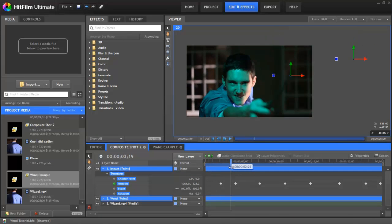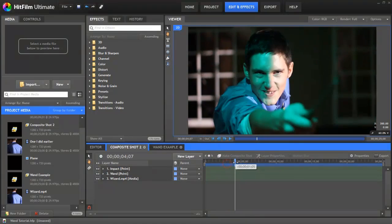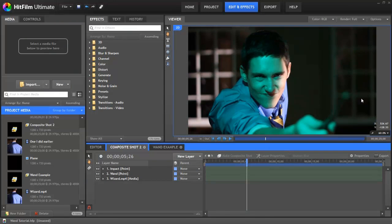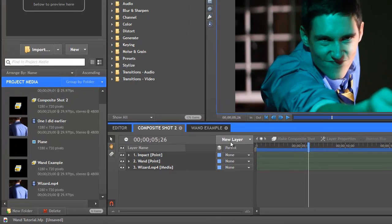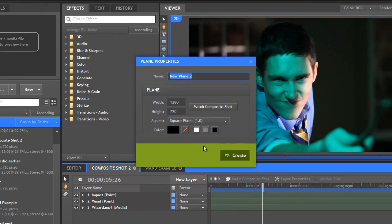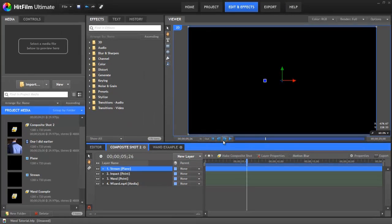Now let's start doing some really interesting VFX. The first part of the visual effect we're going to create is going to be the stream that comes out of the wand. We need to render this onto a layer so go to new layer and select plane. Let's call it stream and we need this to be black. Click create and the video gets covered by this black layer.